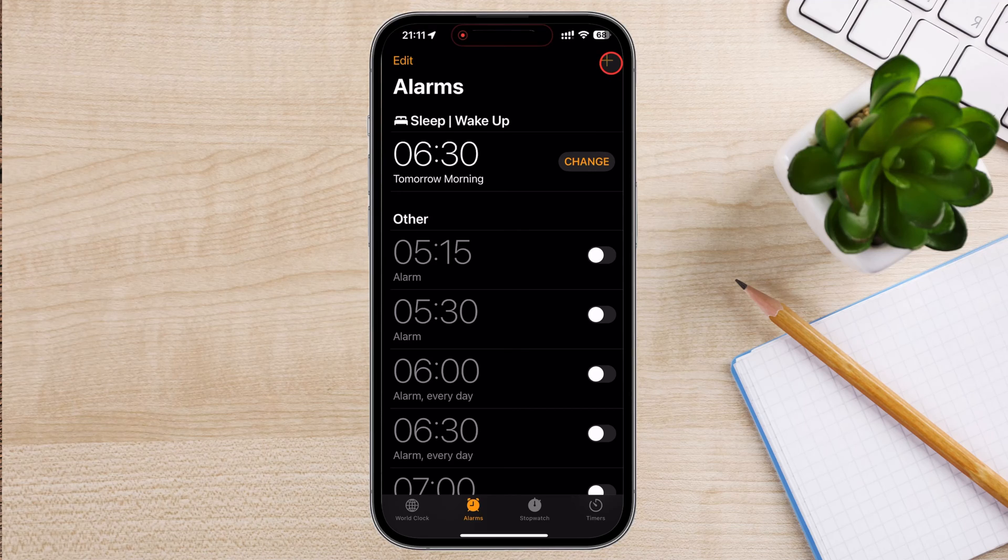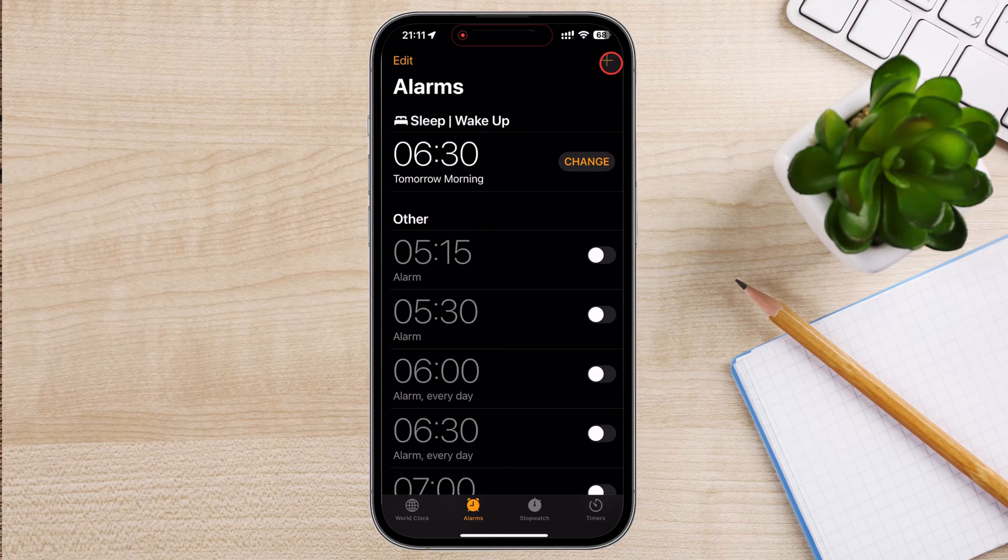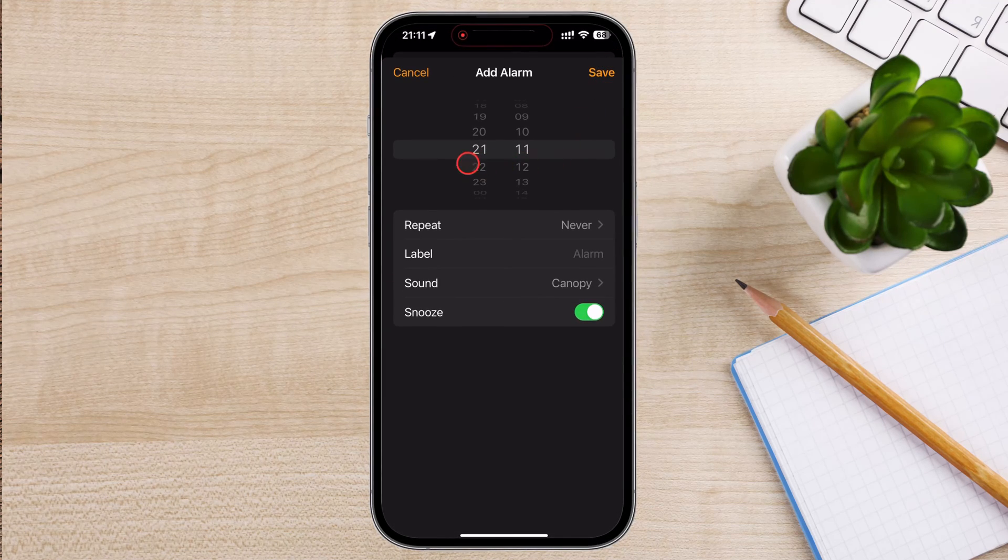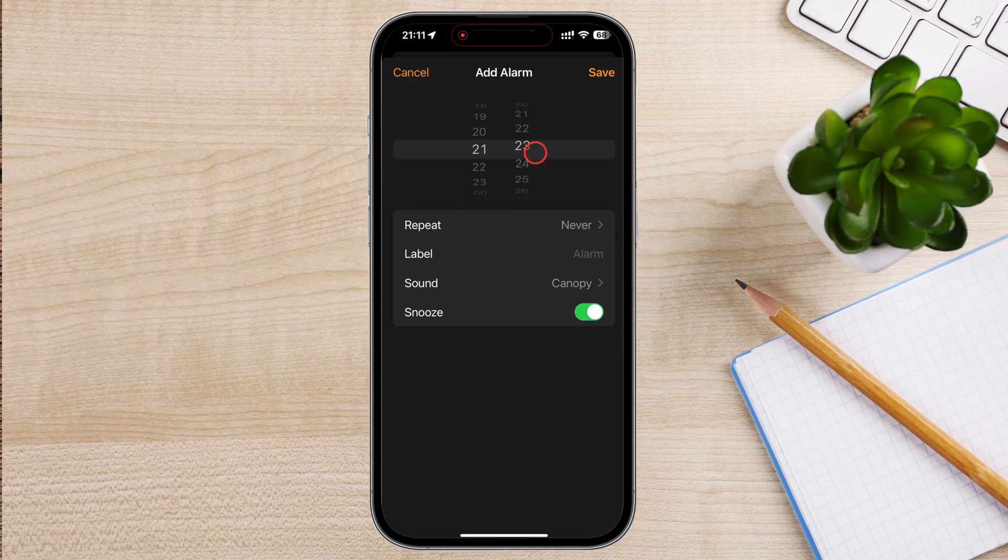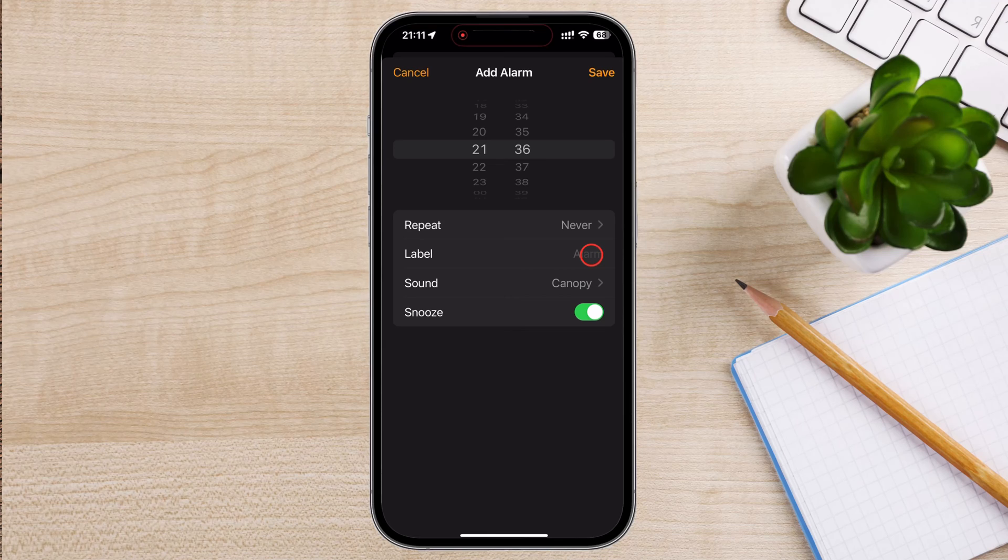In the Alarm tab, you'll see a list of any existing alarms. To add a new one, tap on the Plus button in the top right corner of the screen. A new screen will appear where you can set the time for your alarm. Use the scroll wheels to set the desired time. Make sure to select AM or PM correctly. Below the Time setting, you have several options to customize your alarm.